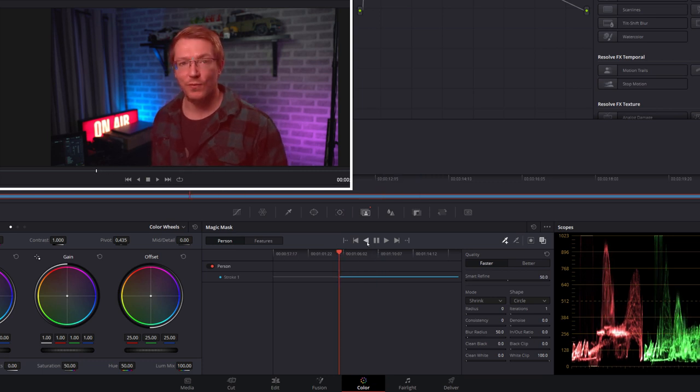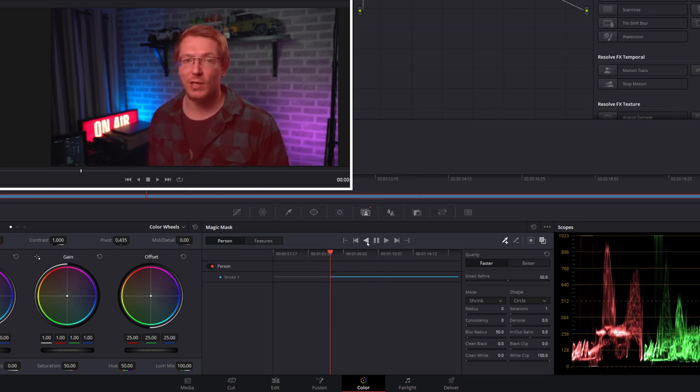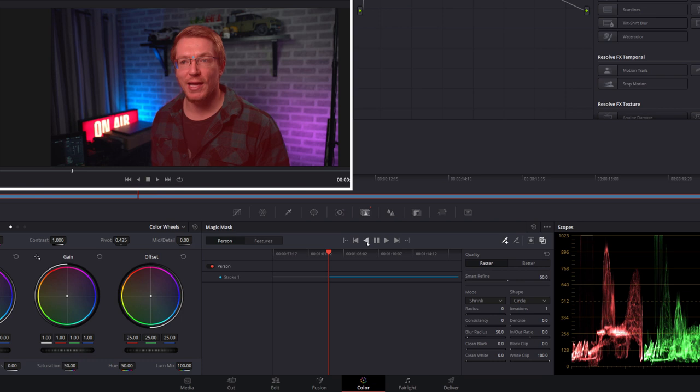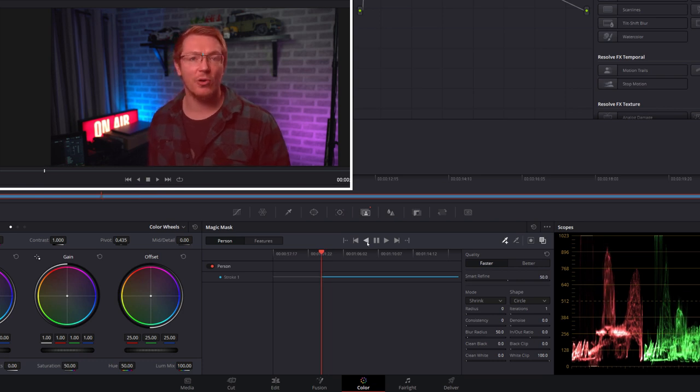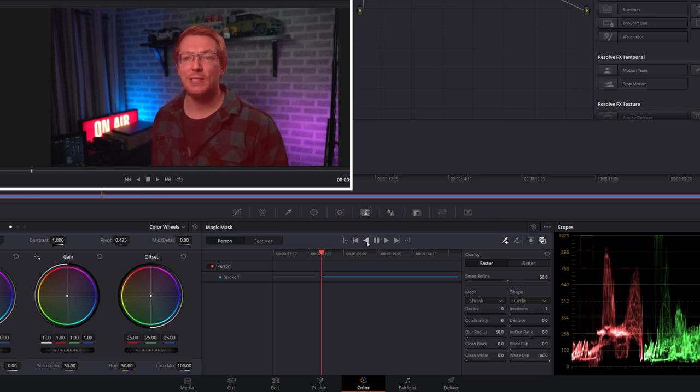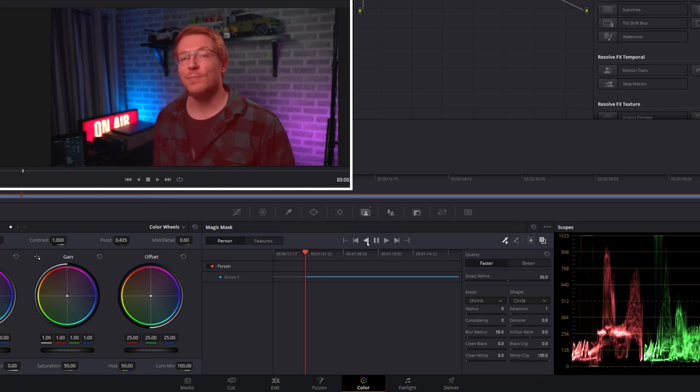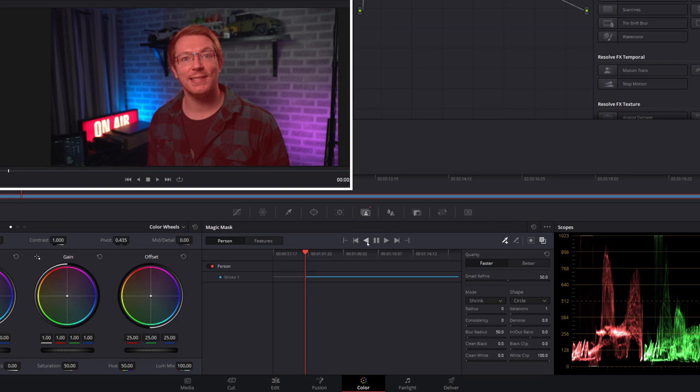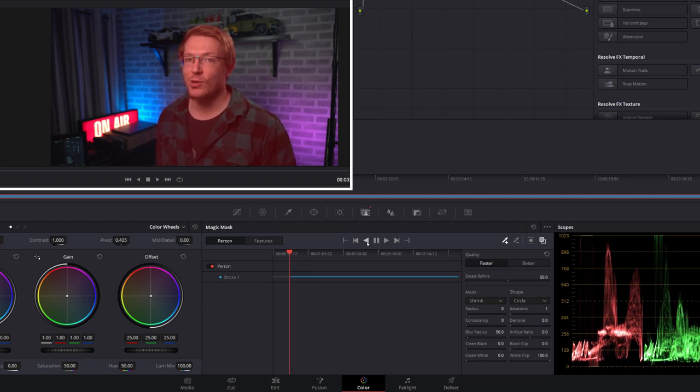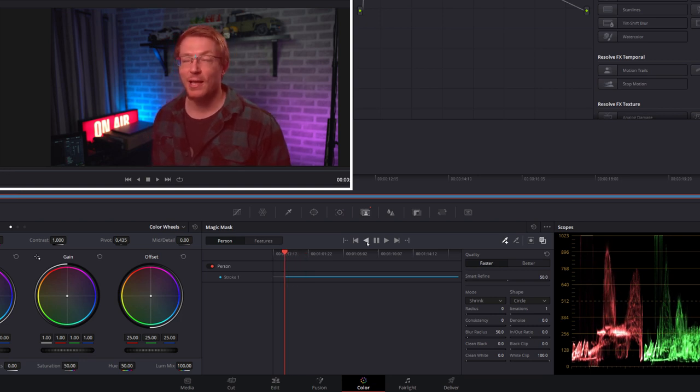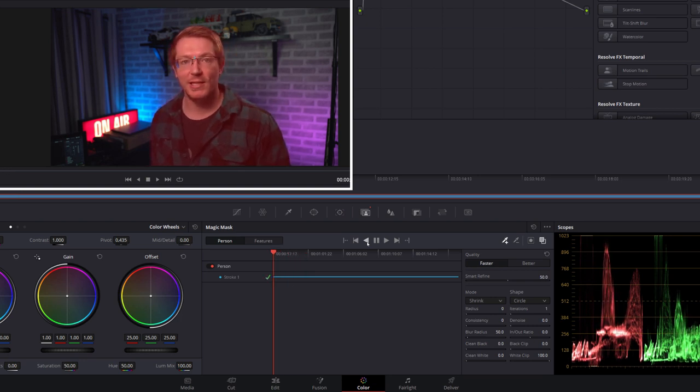Now for those interested, my PC is a Ryzen 5 3600, 32 gigabytes of RAM and an RTX 2060. So with those specs you can see roughly how this is performing. Overall I'm pretty happy with it. It's pretty quick, it's done a really clever job, and there you go, that's done.